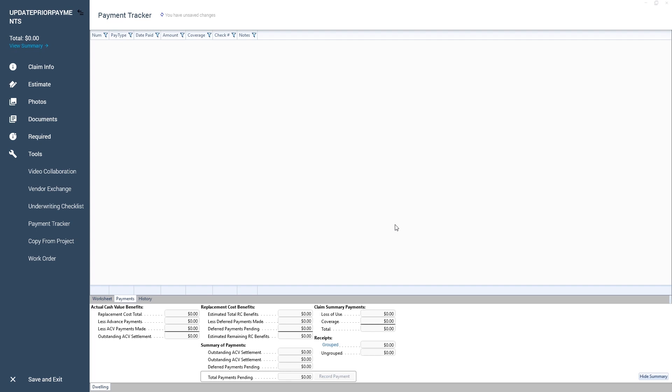And that's it. You now know how to update prior payments in Exact Contents.